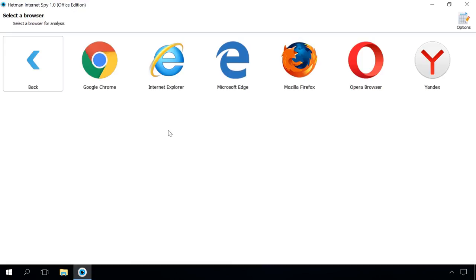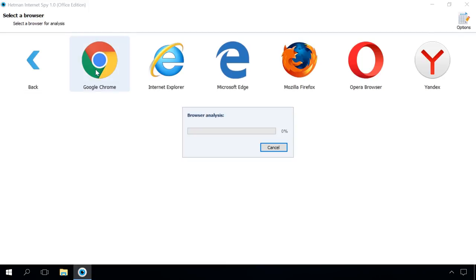Click to select a browser for analysis. Today's browsers save everything you do online. Web page URLs, data visit, time spent on a web page, logins and passwords used, downloaded files, and lots of other information will be at your disposal after the analysis.